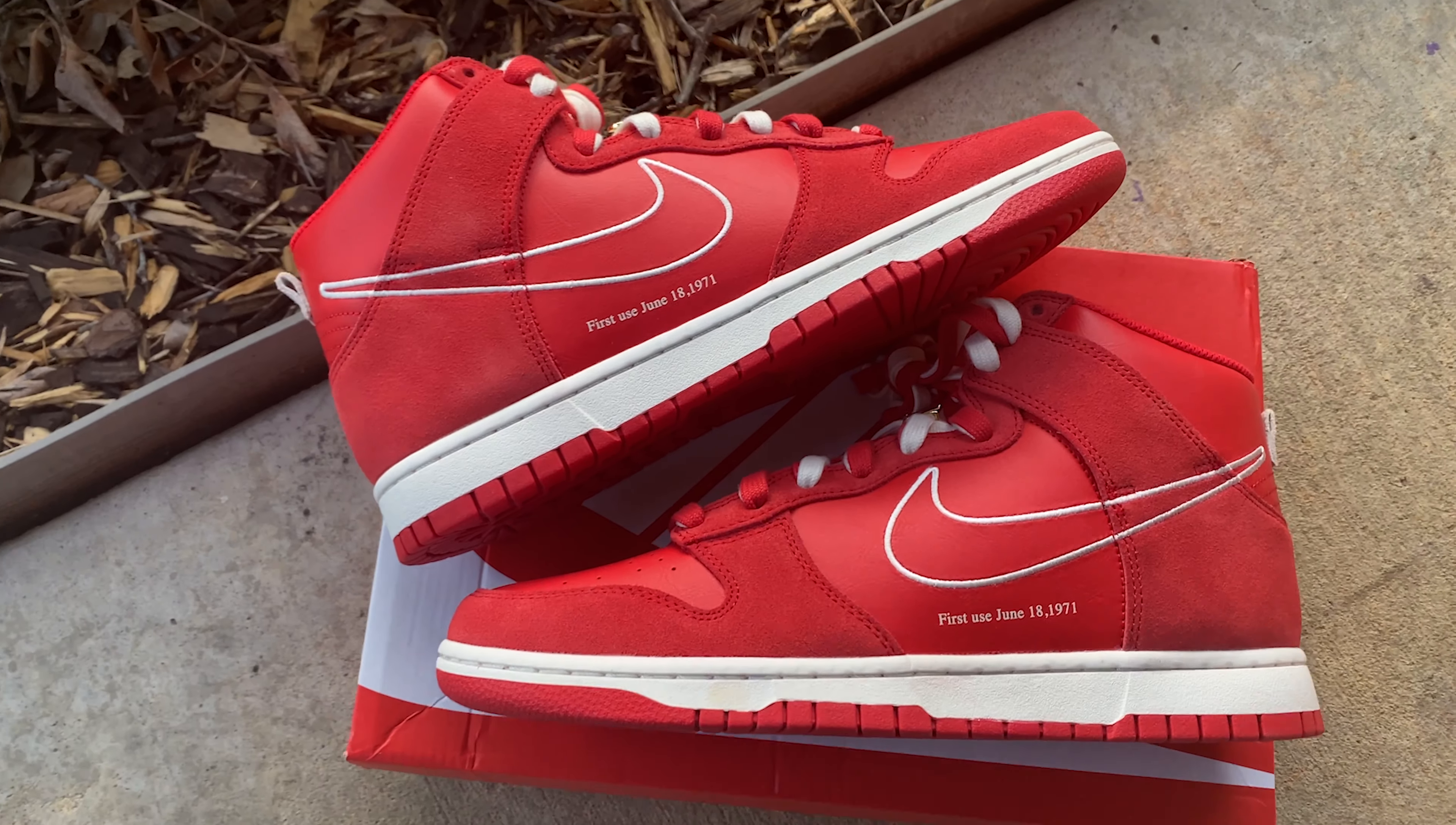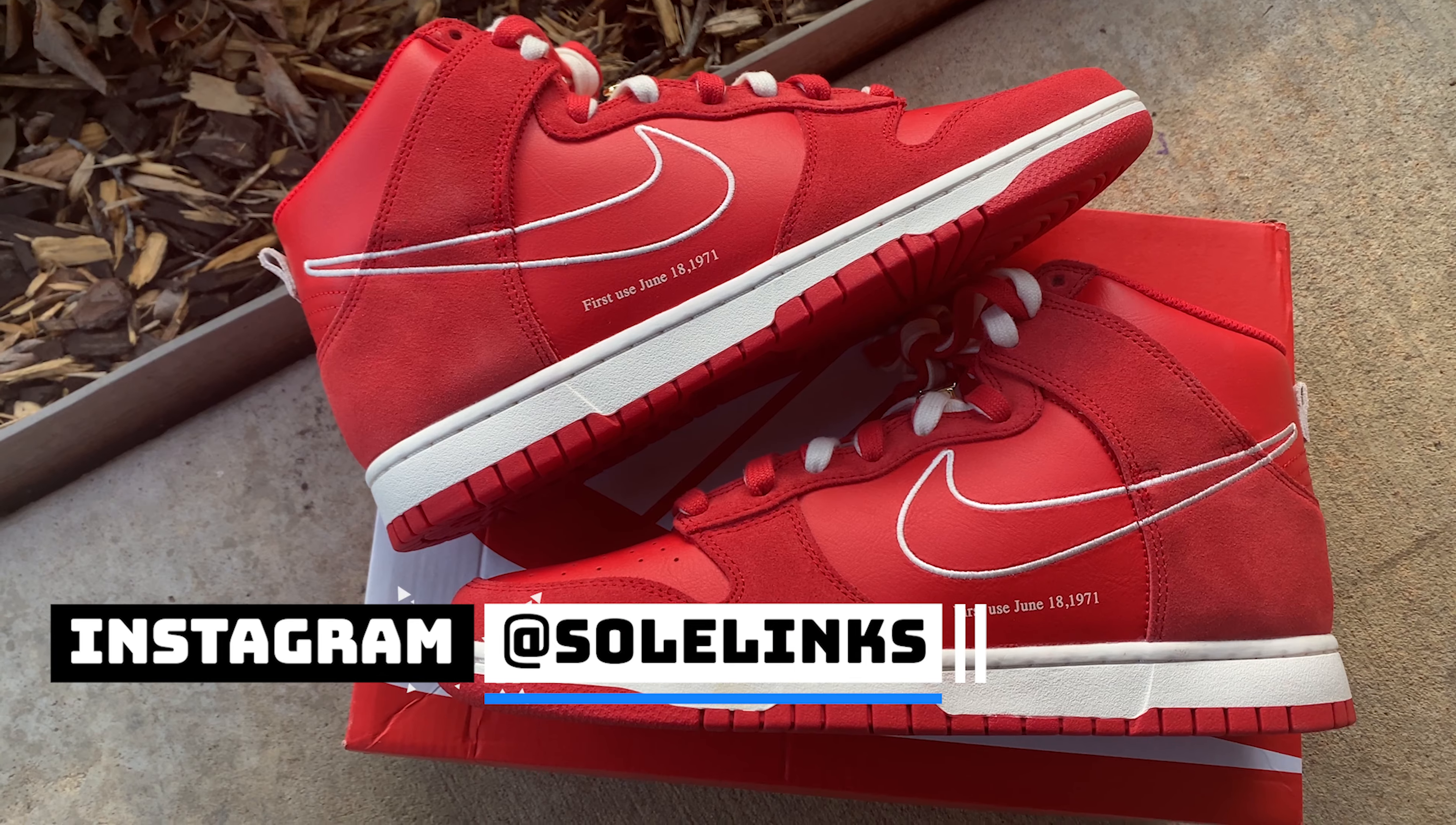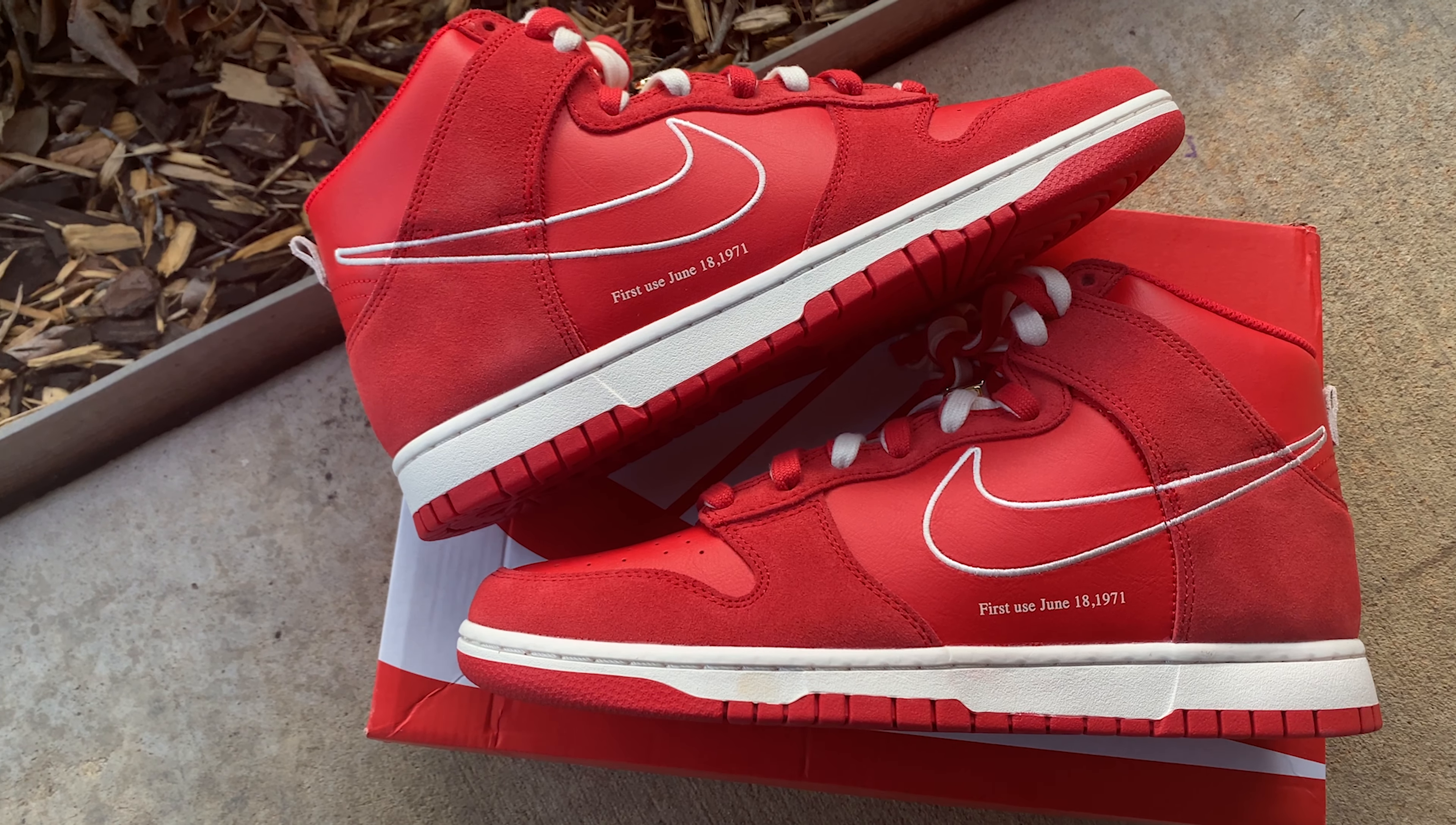I was able to purchase this shoe from Finish Line. Shout out to Sole Links for their Twitter notification early in the morning. I was able to click the link from their Twitter account. I would suggest you follow Sole Links as well - they are clutch when it comes to notifications about shoes releasing.